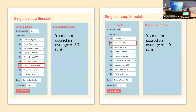This offseason, division rivals the New York Yankees added Juan Soto and the Baltimore Orioles added Corbin Burns. Prior to Soto, I simulated the Yankees scoring 3.7 runs per game against Burns and the O's. With Soto, that increases to four runs — 0.3 runs per game, about 49 runs per season, or roughly five extra wins.